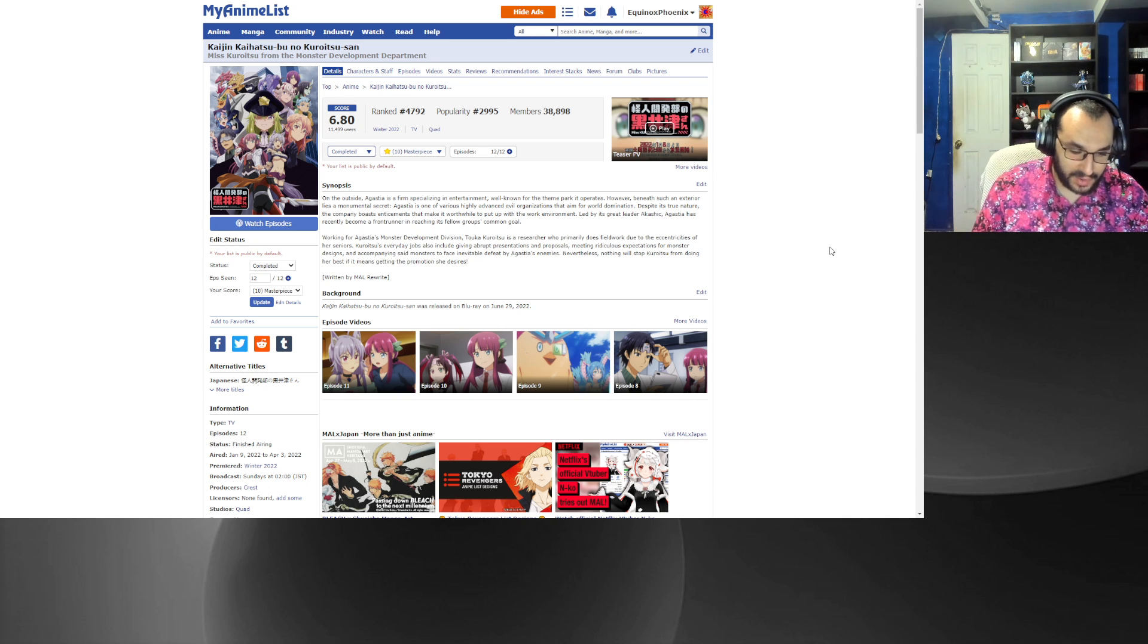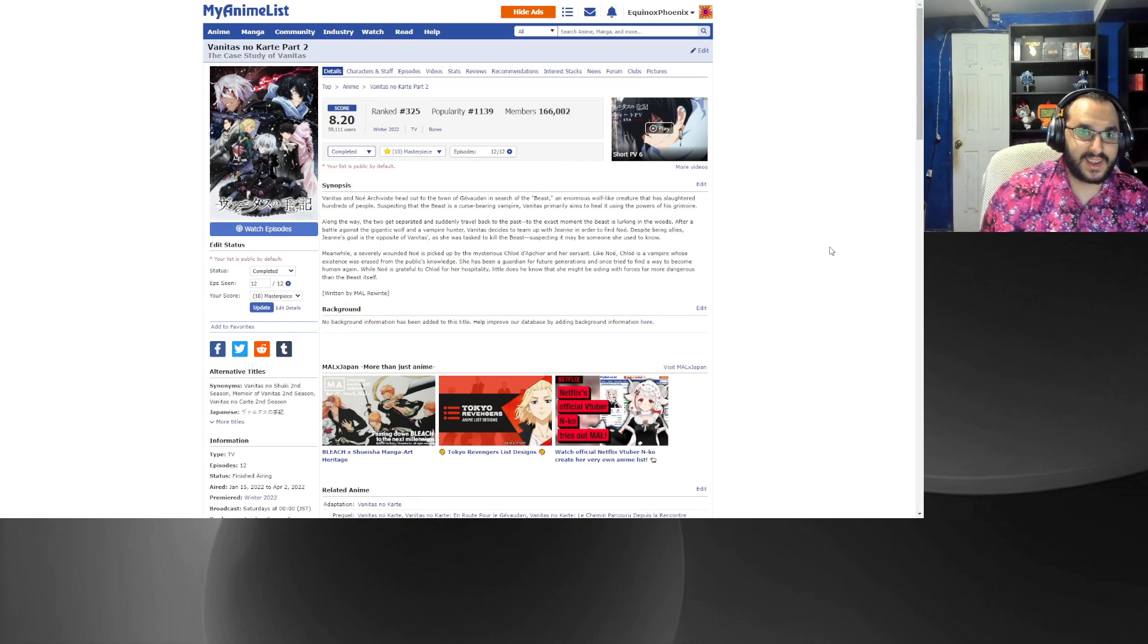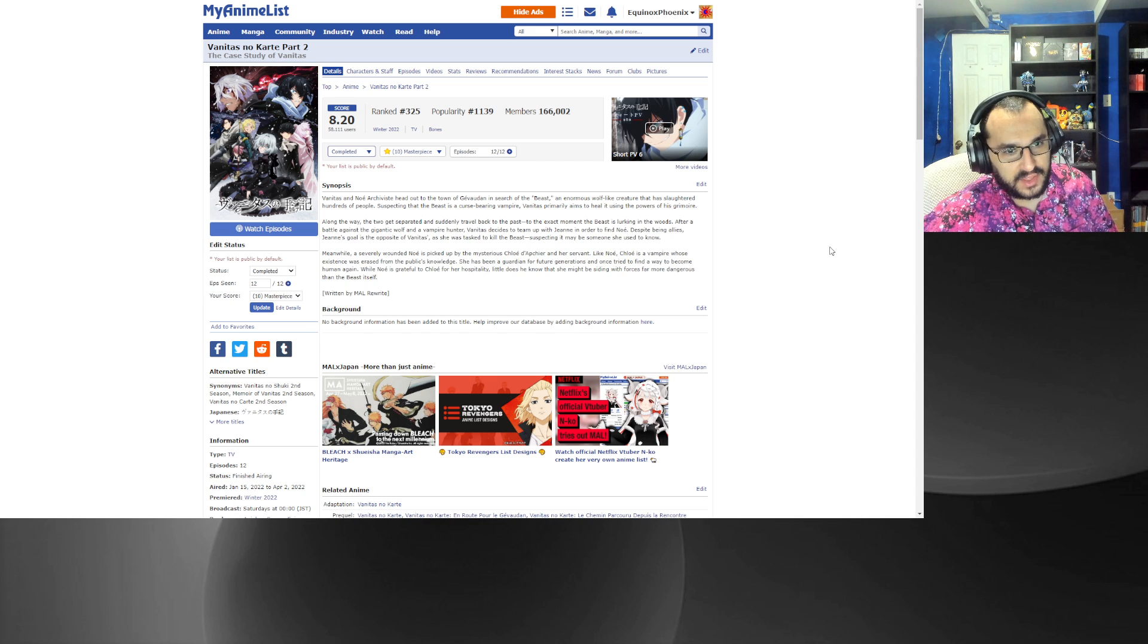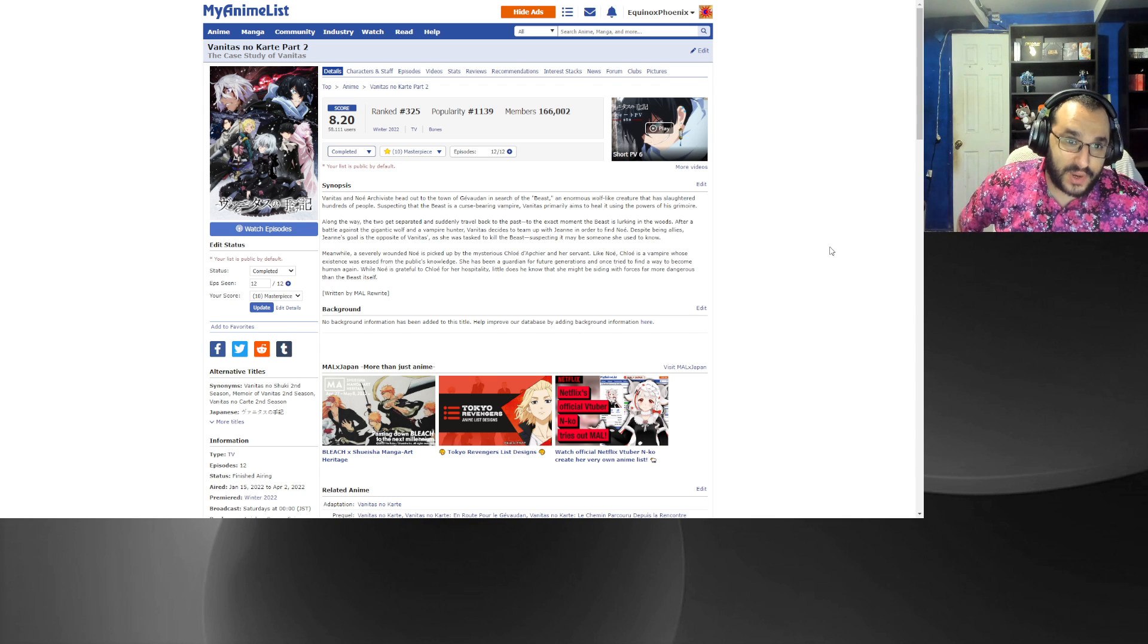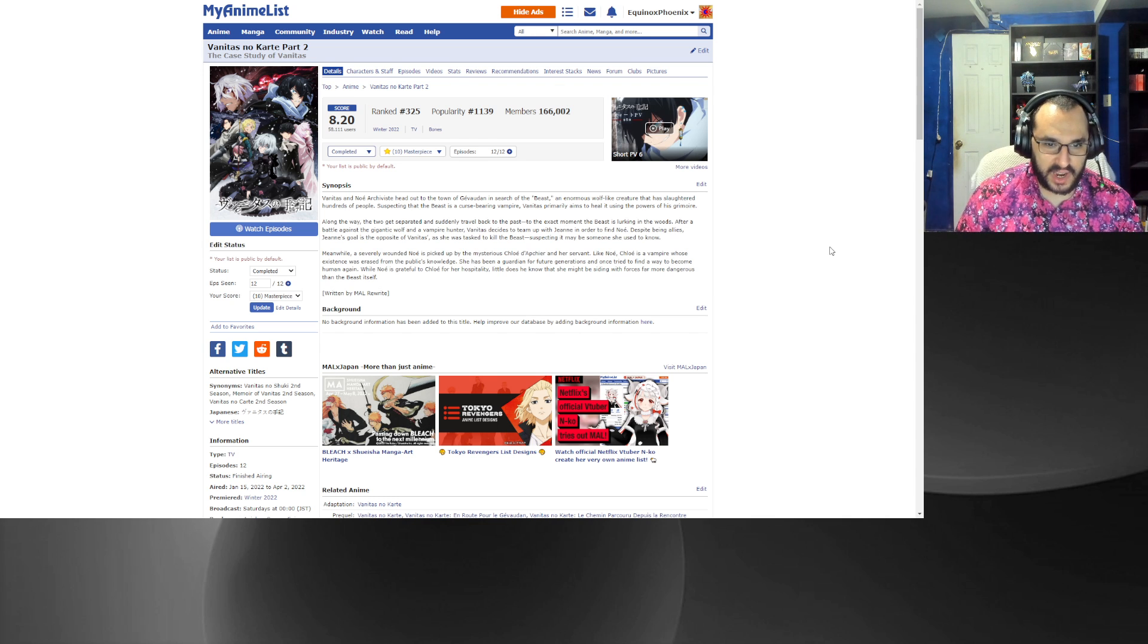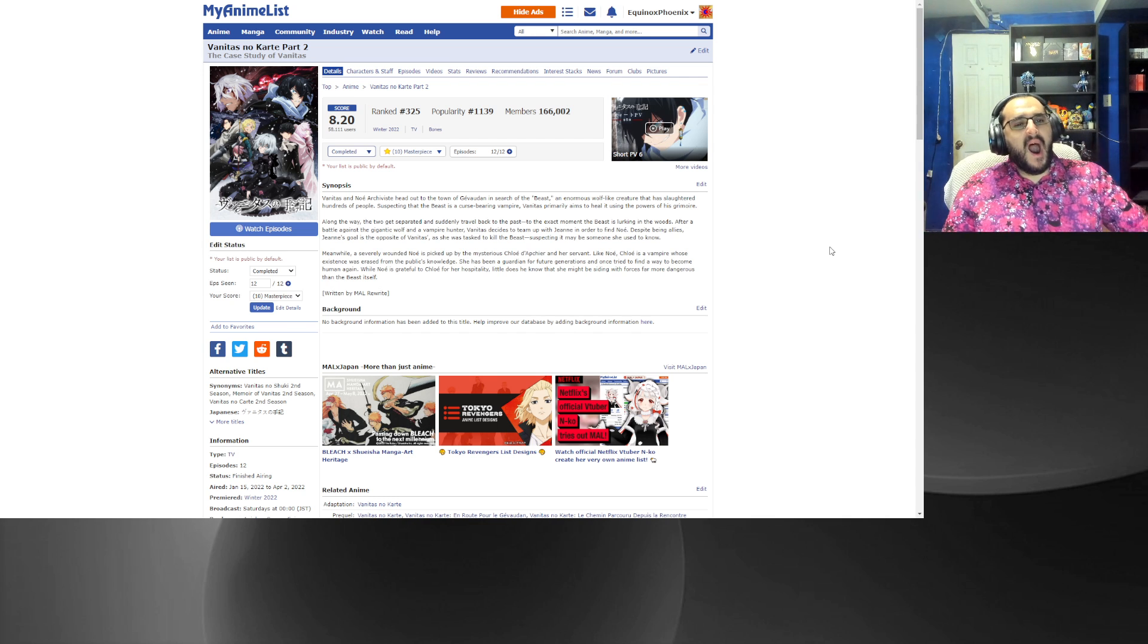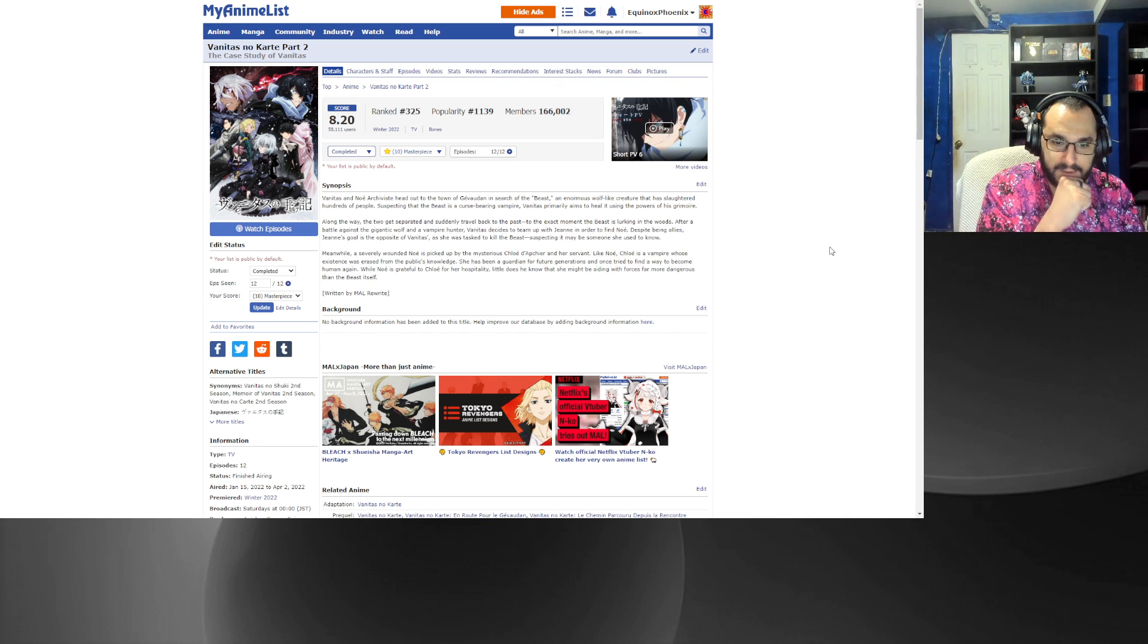Number six, The Case Study of Vanitas part two. I really dislike this habit that the industry has gone in where we split one season. They did that with Slime season two as well, we split into part one part two and then there's like a blank season in the middle. It kind of jars you a bit, but hey, whatever.